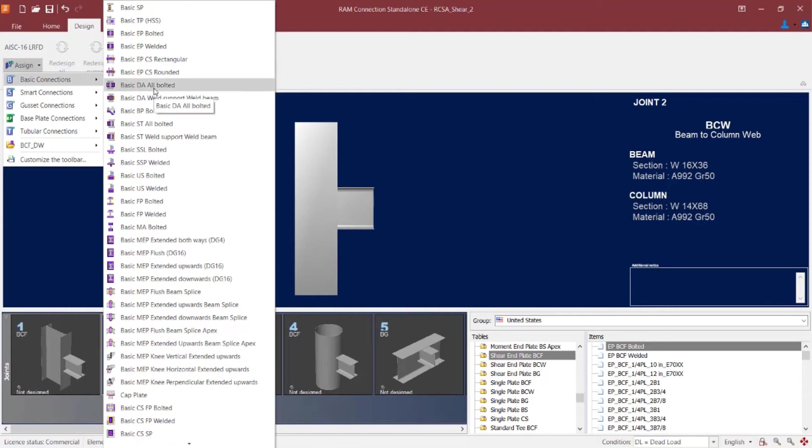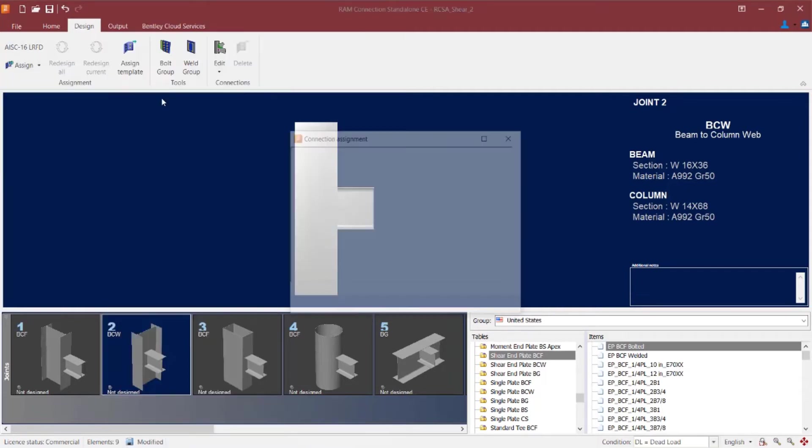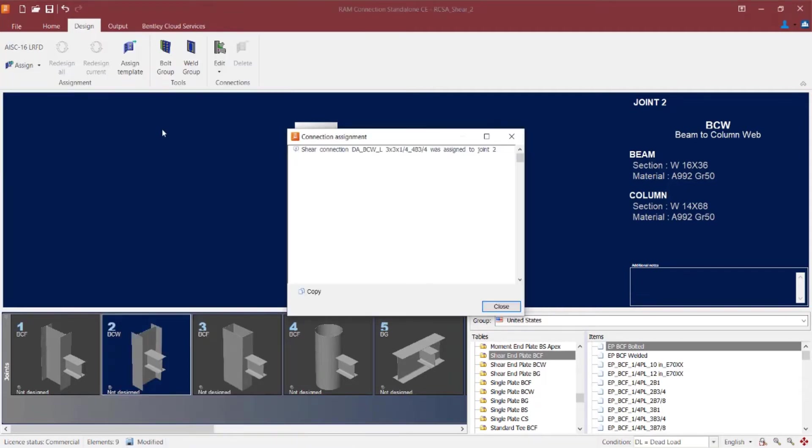Now I'm looking for any of the connection types with a DA in it. This would be a double angle. And I see you have a couple options here. I have a basic double angle all bolted, and I basically have a basic double angle that's going to be welded to the support and welded to the beam section. I'm going to go with the all bolted option.